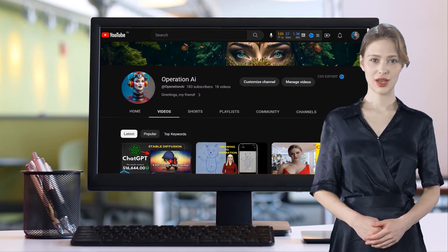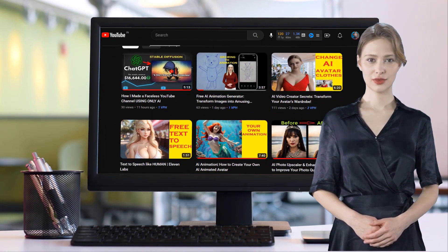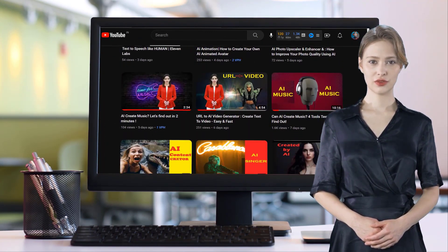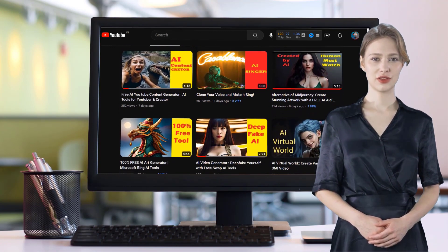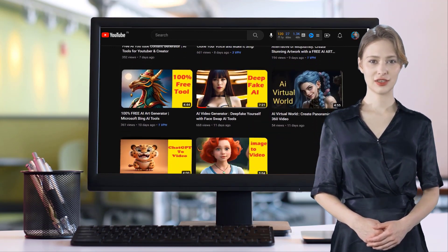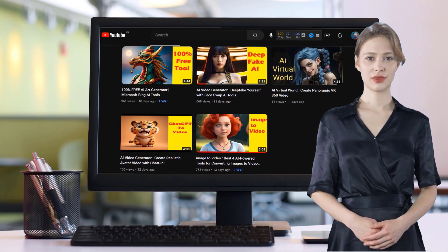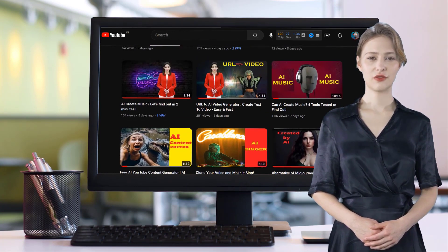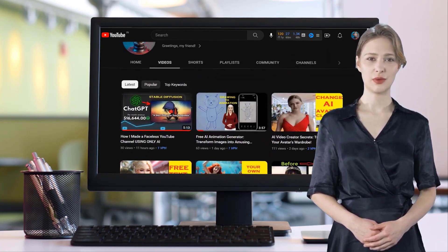Hi, welcome back to my Artificial Intelligence tutorial channel. Today I will review a free AI tool that can generate video, text-to-speech, and copywriting. Currently this AI tool is free, and I don't know how long it will stay that way.